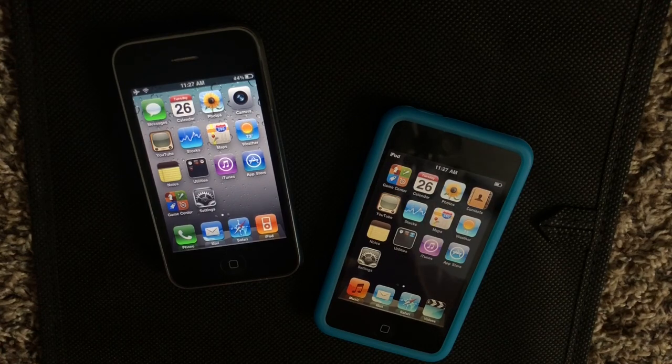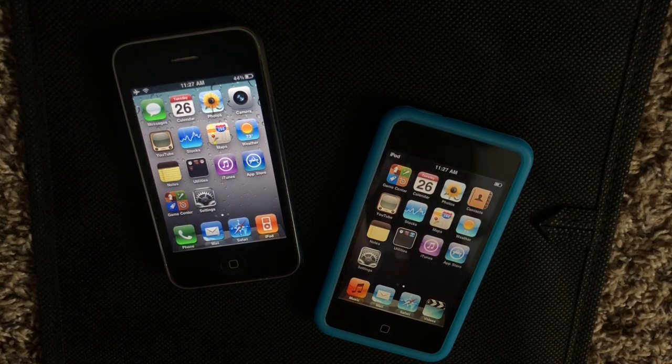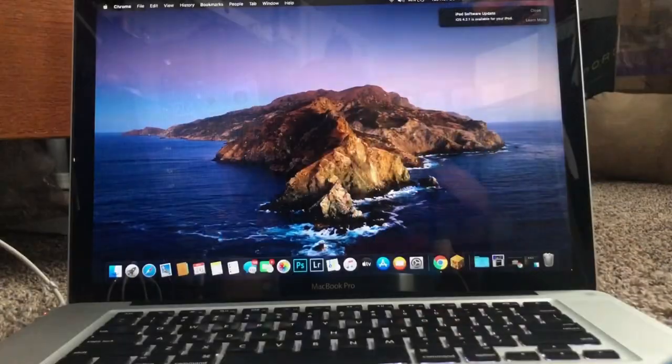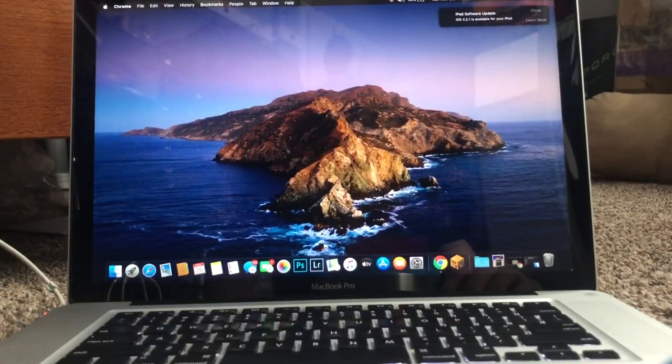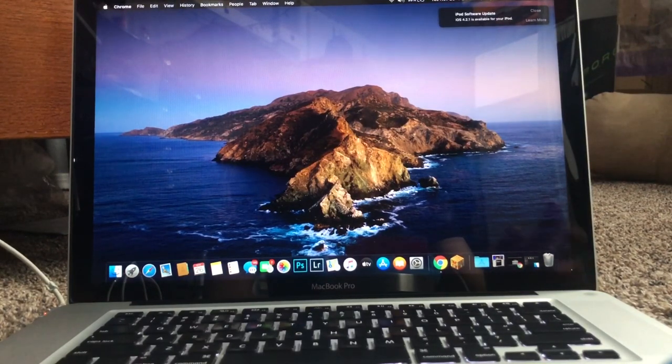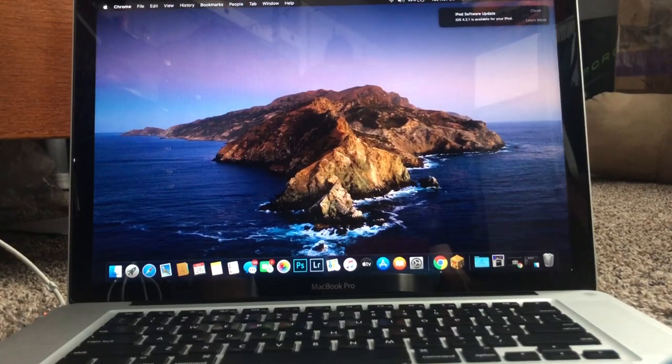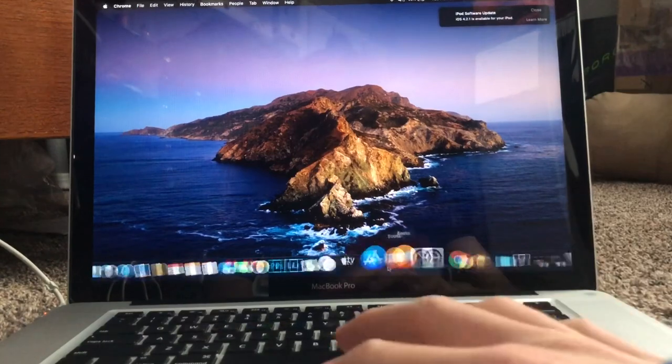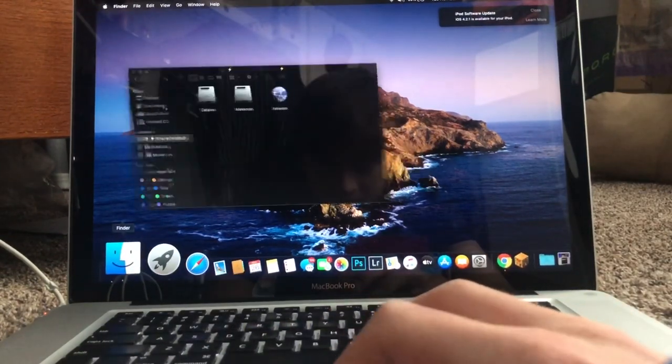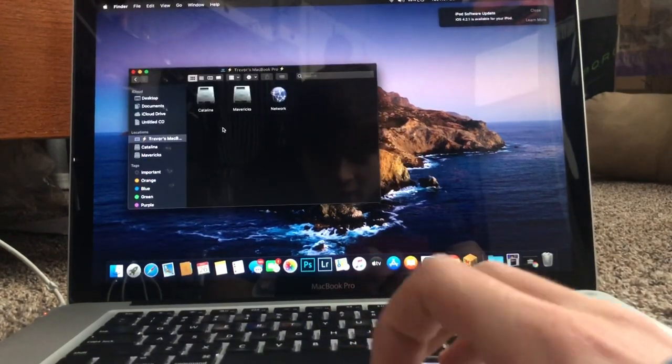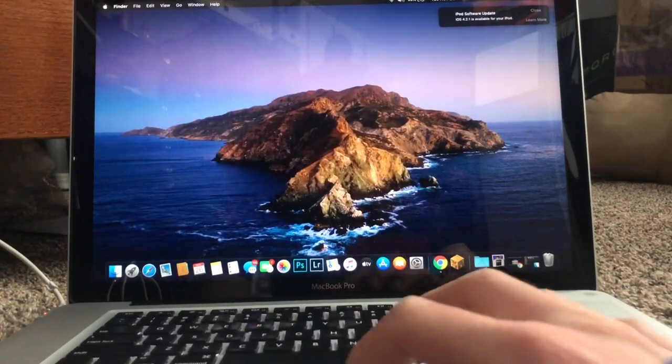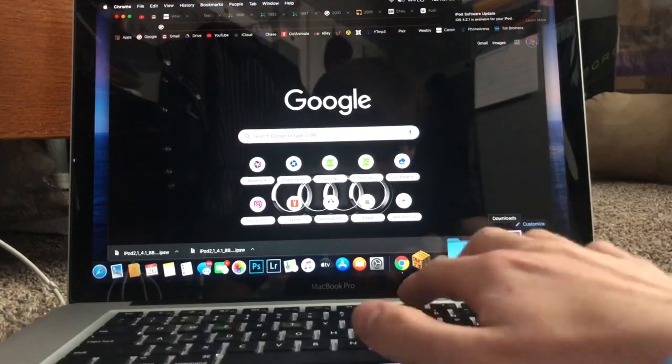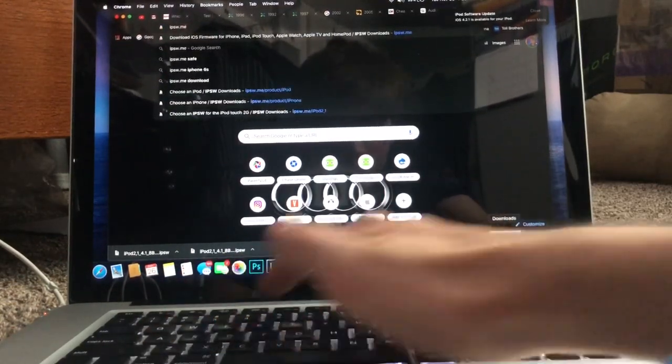So for this purpose, I'm just going to show you on this iPod Touch second generation. Now in order to downgrade, you're going to need a computer and on that computer, you're going to need iTunes. I'm assuming that the latest version of iTunes should work just fine for this. Or in the case that you're using macOS Catalina, the finder will be perfectly fine for this as well. So what you're going to do is you're going to go to a website, ipsw.me.